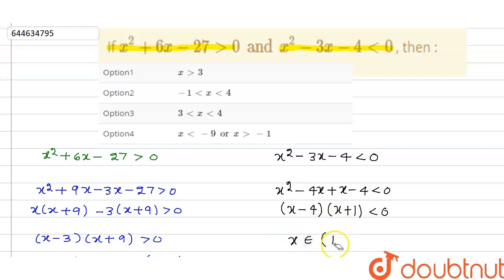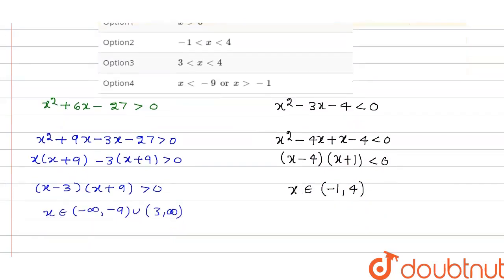So the solution set for the second inequality is x ∈ (-1, 4). Now we need to take the intersection of these two sets.